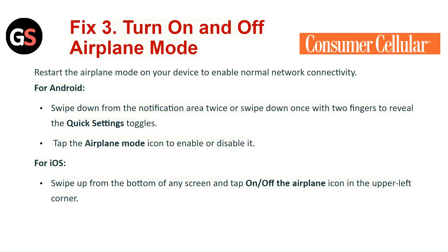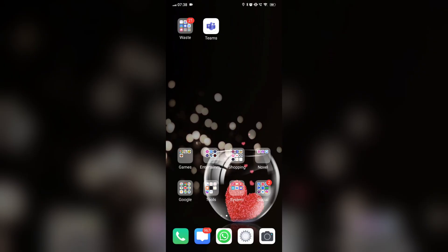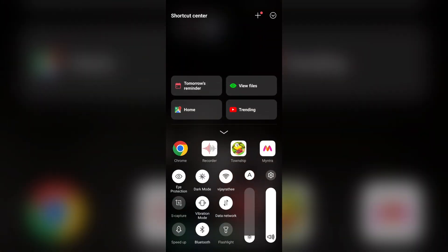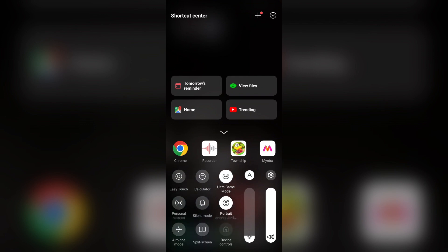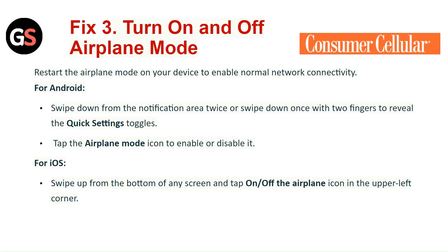Fix 3: Turn airplane mode on and off. Restart the airplane mode on your device to re-enable normal network connectivity. For Android, swipe down from the notification area twice, or swipe down once with two fingers to reveal the quick settings. Tap on the airplane mode icon to enable or disable it. For iOS, swipe up from the bottom of any screen and tap the airplane mode icon in the upper left corner.